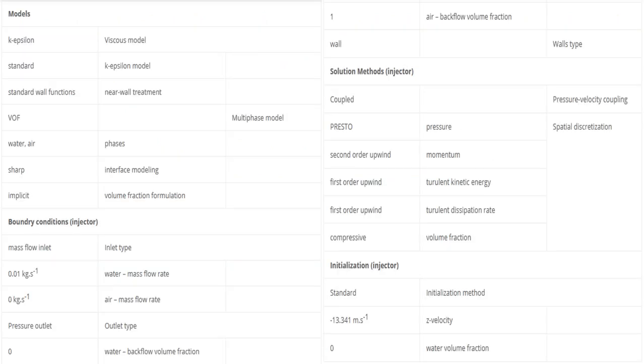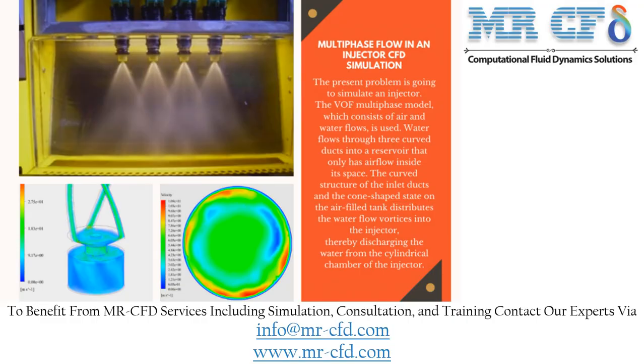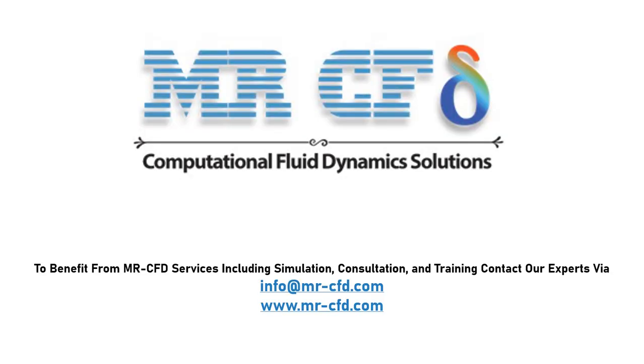Finally, a summary of different settings and setup that we have used in our project is presented to you. Obtain the mesh file and also the full training movie by purchasing this product. To benefit from MrCFD services including simulation, consultation and training, contact our experts via info@MrCFD.com.